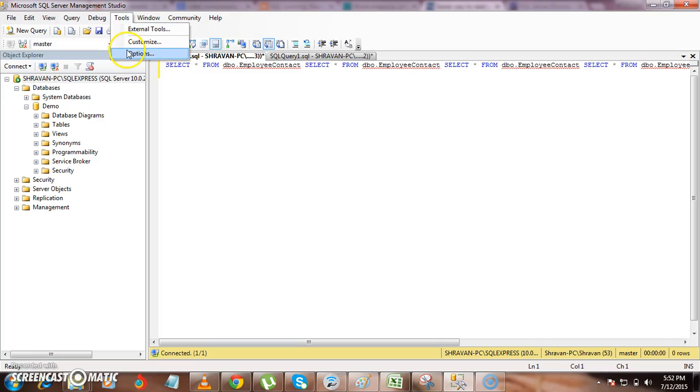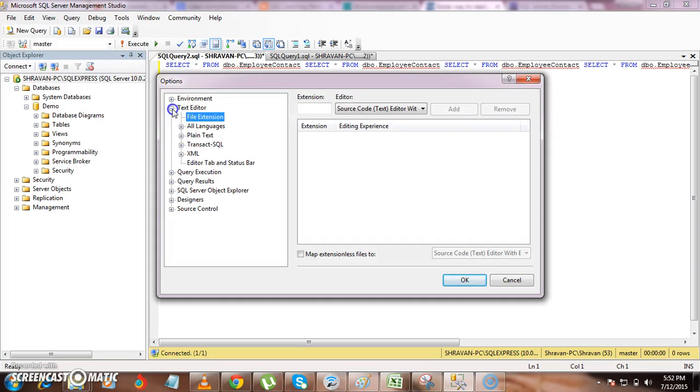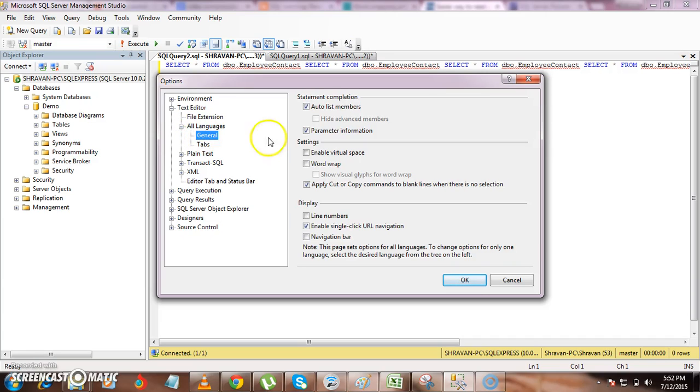By using word wrap option, in order to set that go to tools and click on options. Here just select text editor, go to all languages, general. So you will have one option called word wrap and one more show visual clips for word wrap.